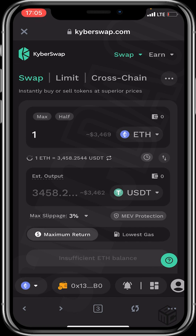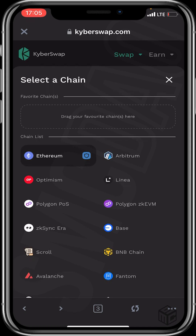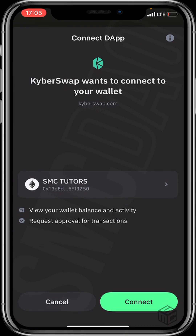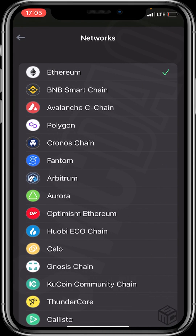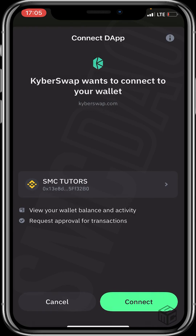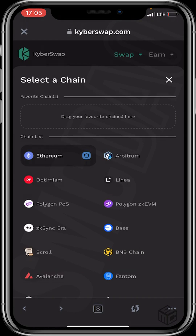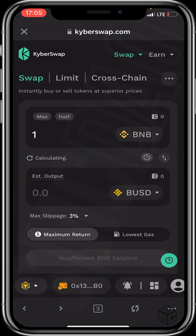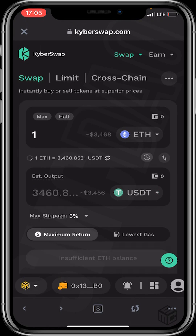From the bottom right of the screen, you can see the Ethereum chain is still showing. Click on it to change it to BNB Chain. Click on BNB Smart Chain and click Connect again. We've now successfully connected our wallet.